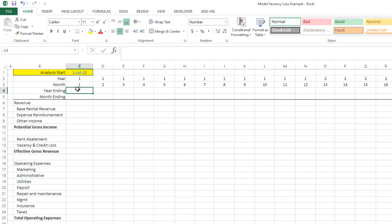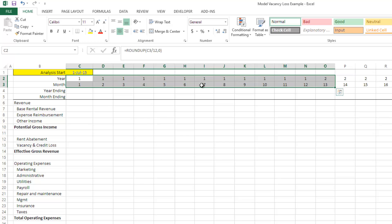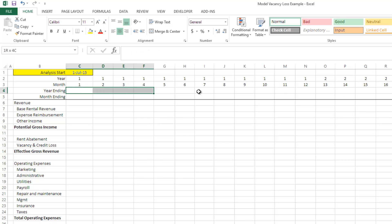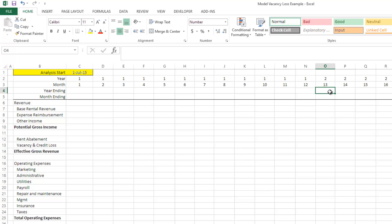So if, for instance, in this situation, the analysis start is July 1, 2015, this first year will end June 30, 2016. And so I want to output here through the entire first year, 2016. And then as we move to year 2, that's going to be 2017, 2018, and so forth.